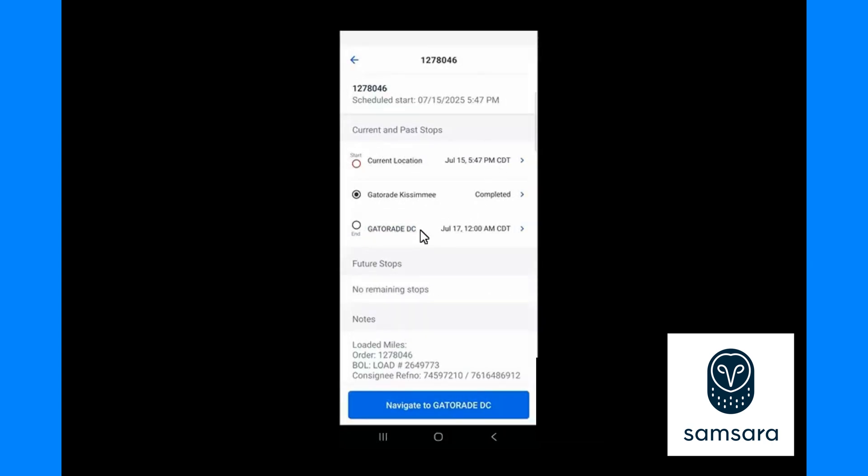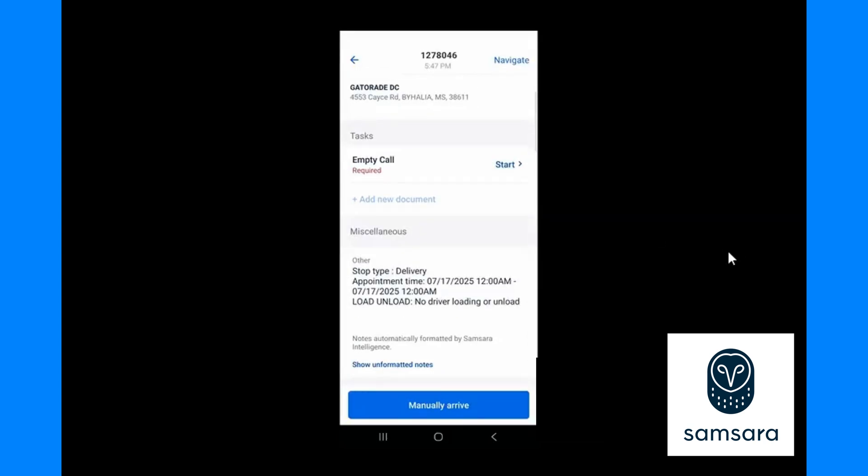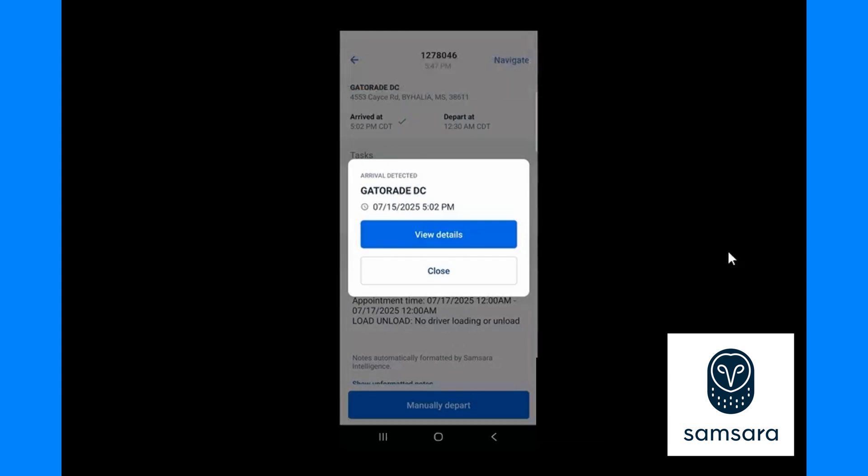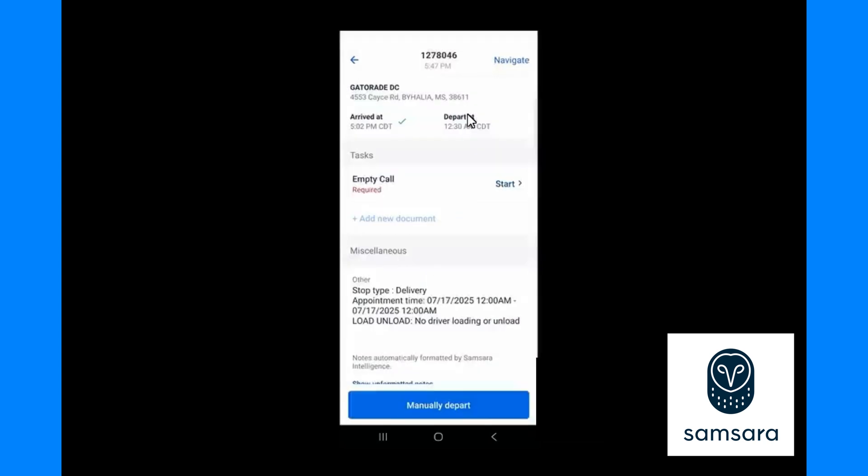When I arrive at this stop, no different from the shipper, once I am in the geo fence of the address at the top I will get an automatic arrival. Pressing view details or close takes you to the same location, which is the screen behind. Here notice we have a green check mark for arrived. When you are empty but before you leave, please click the required task in the middle of the page, commonly referred to as the empty call.